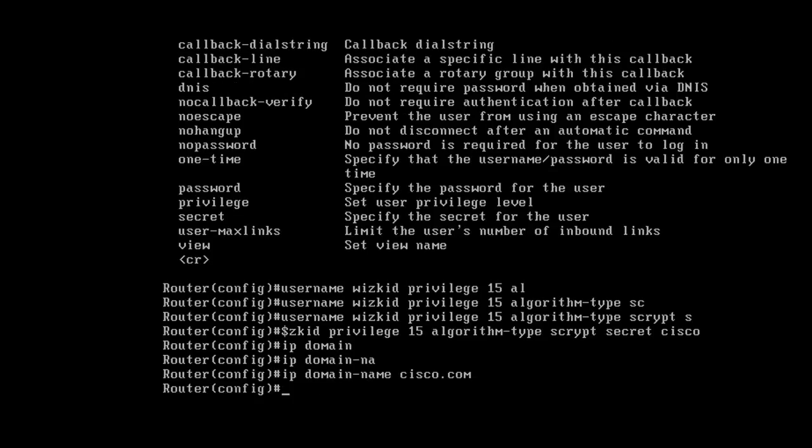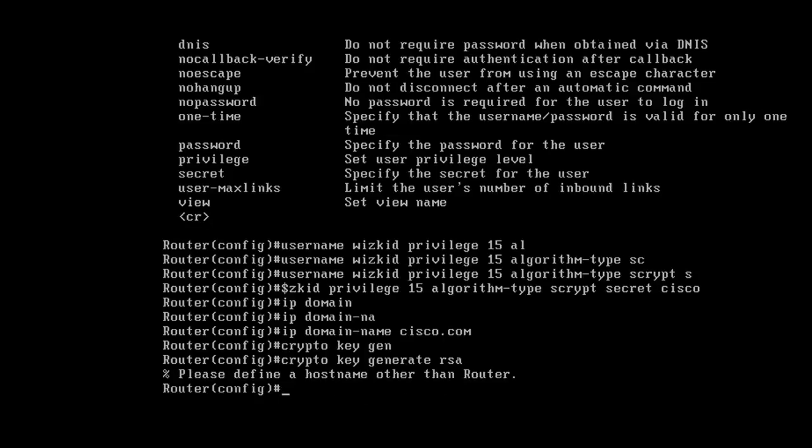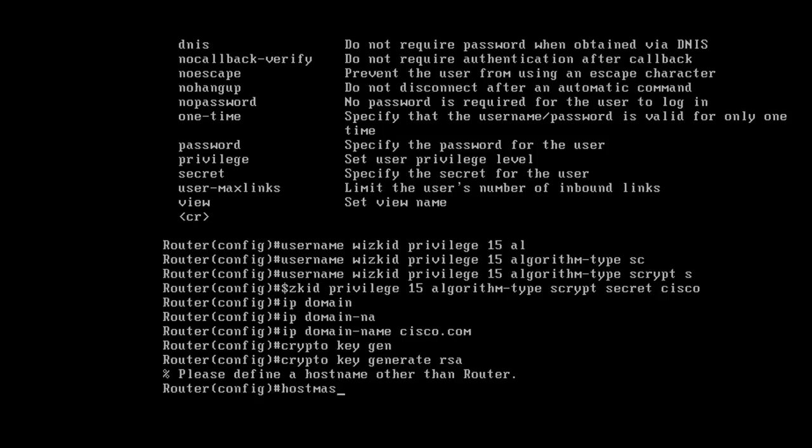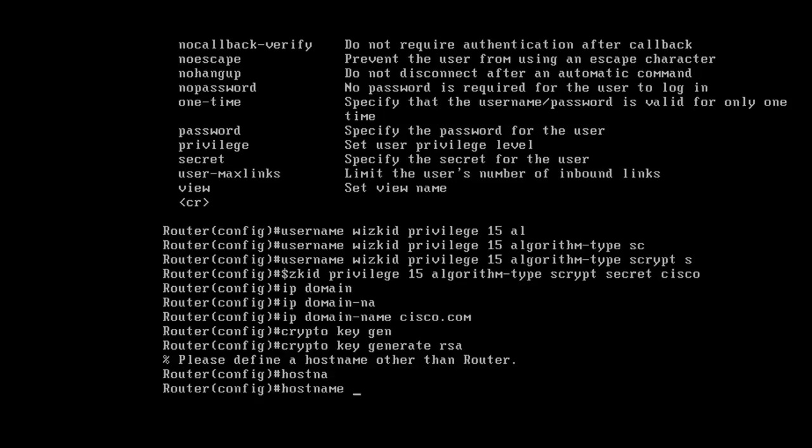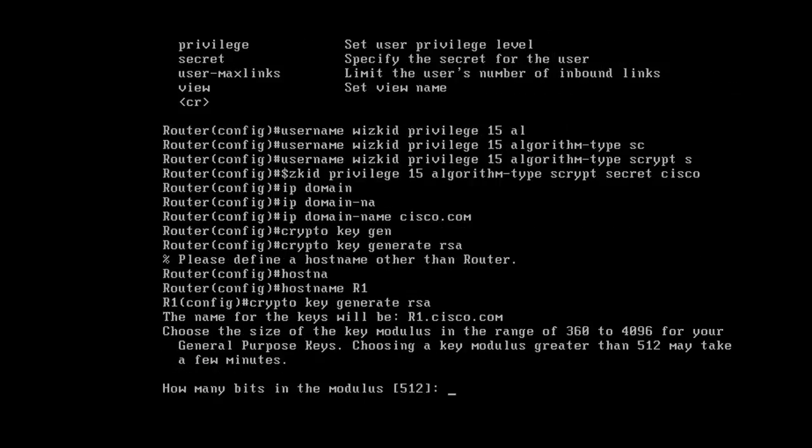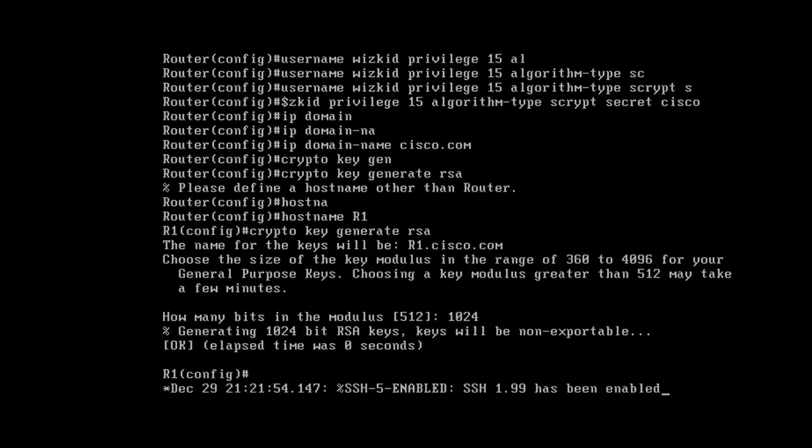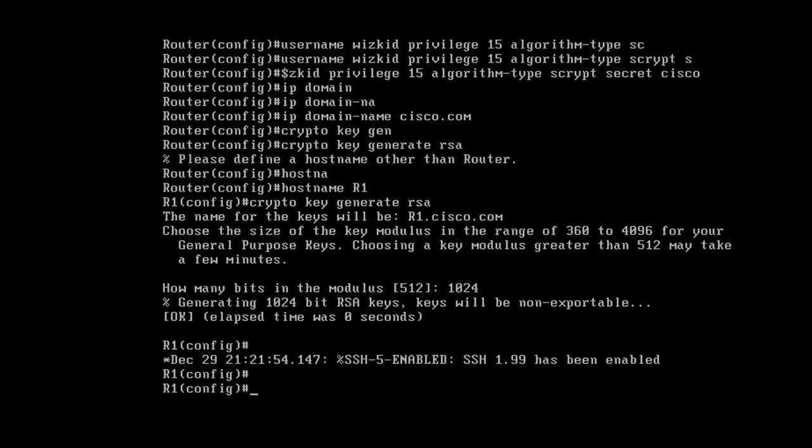We'll generate RSA keys, but first we need to create the hostname. We'll call it R1, and then generate the keys with 1024 bit key pair. There we go, they're being generated.